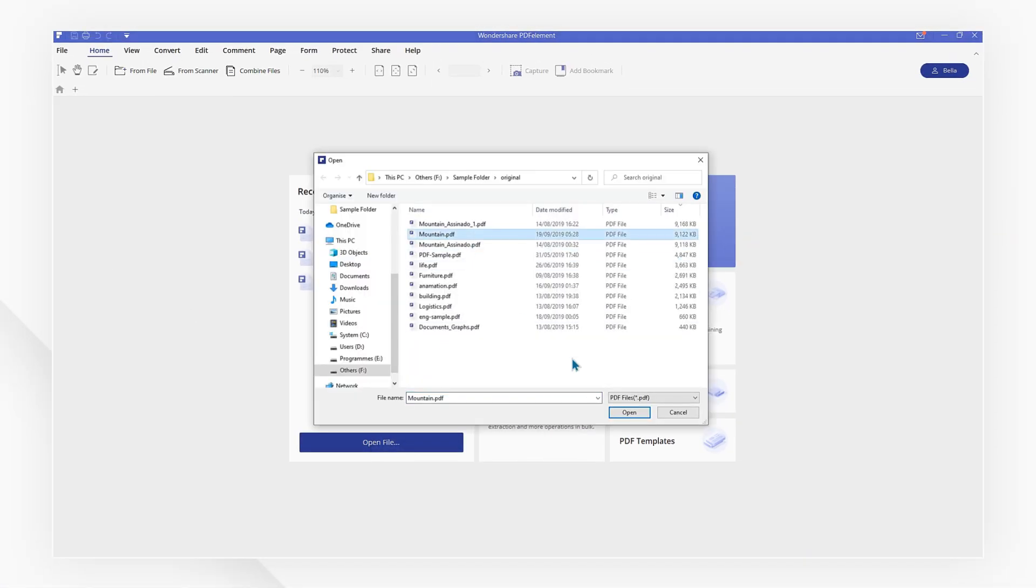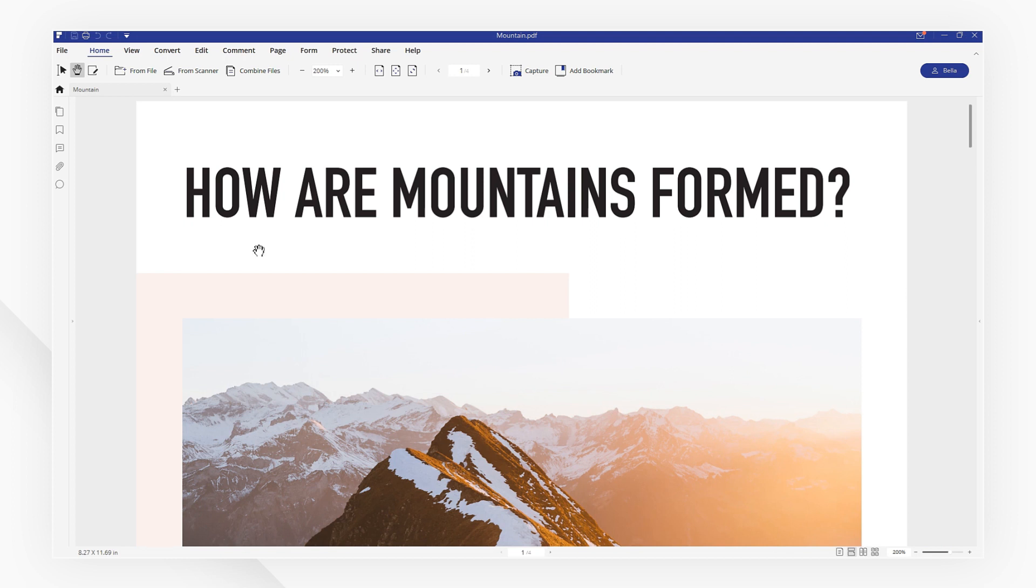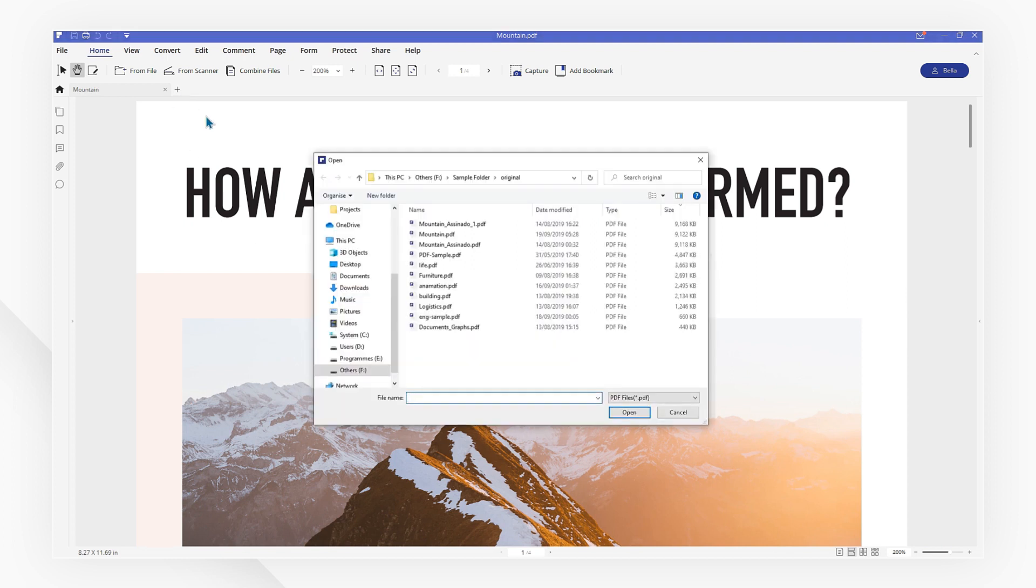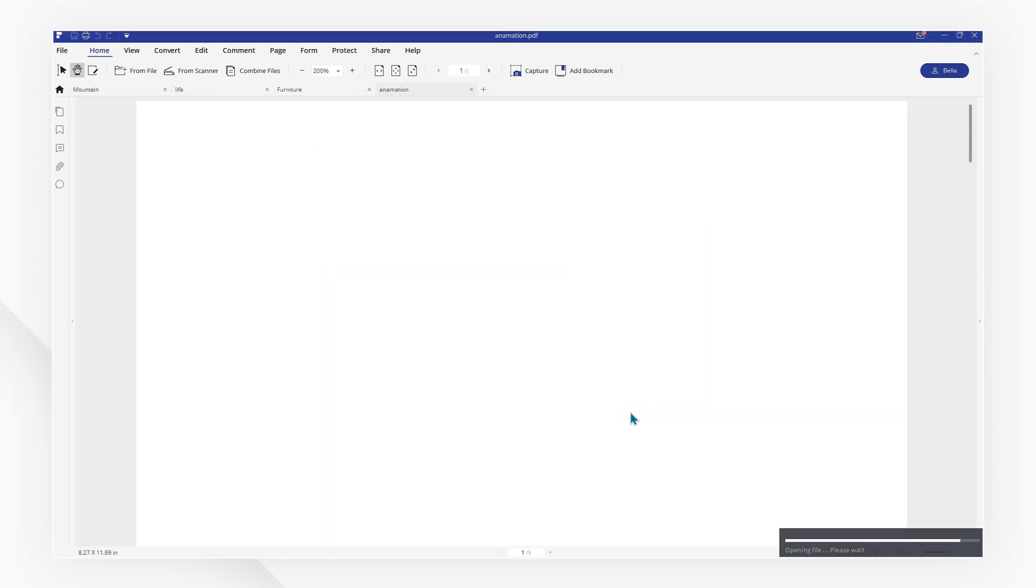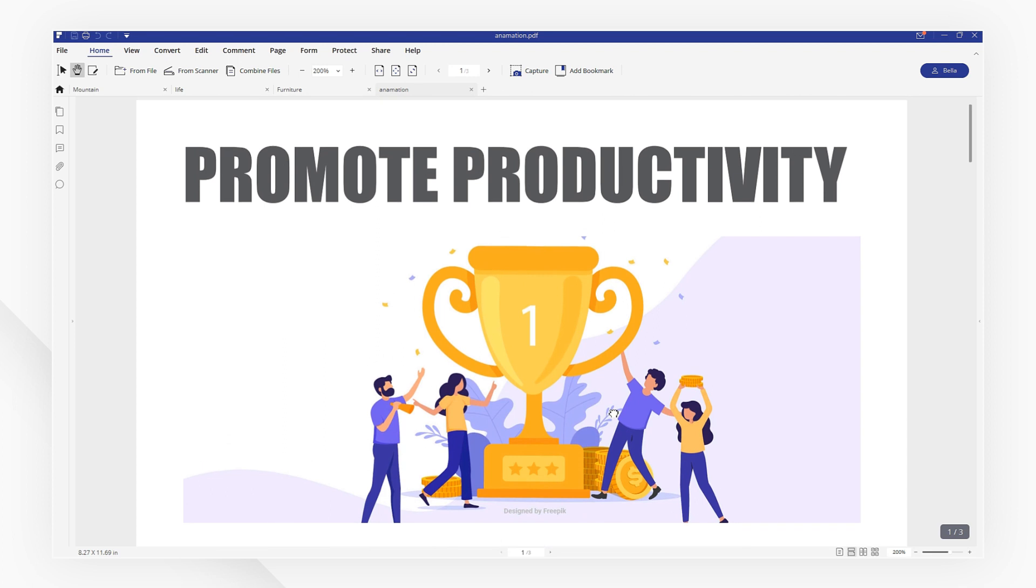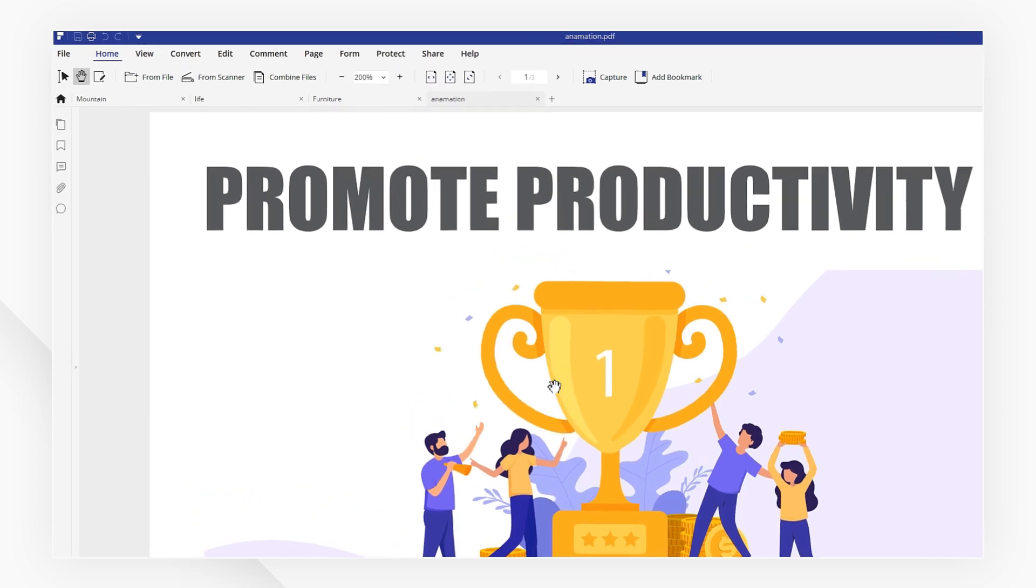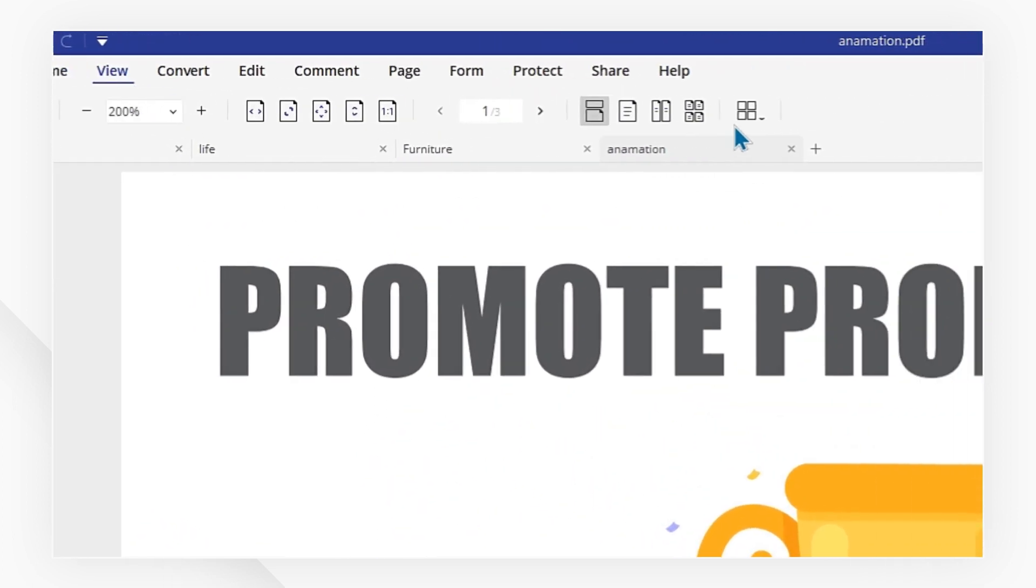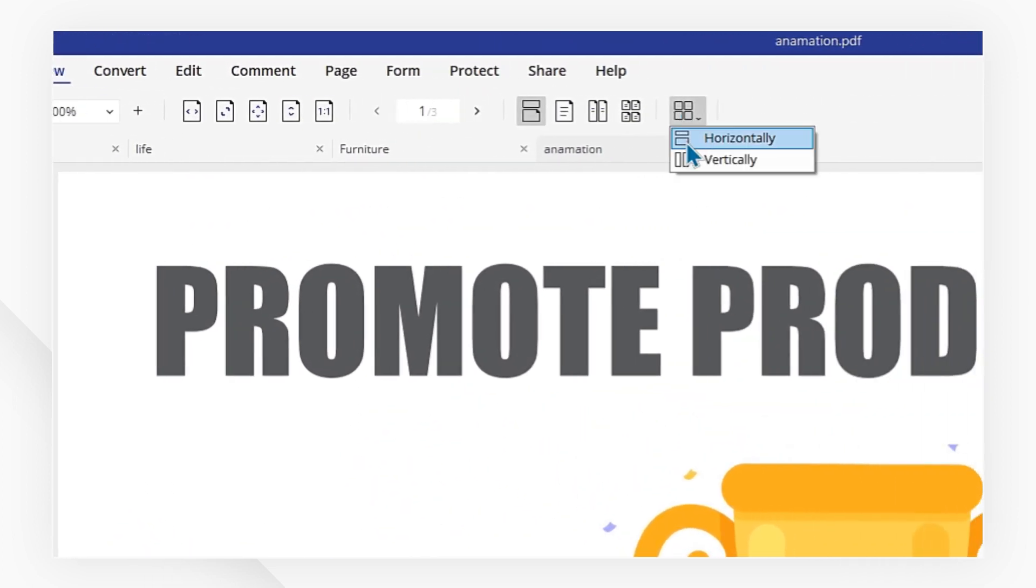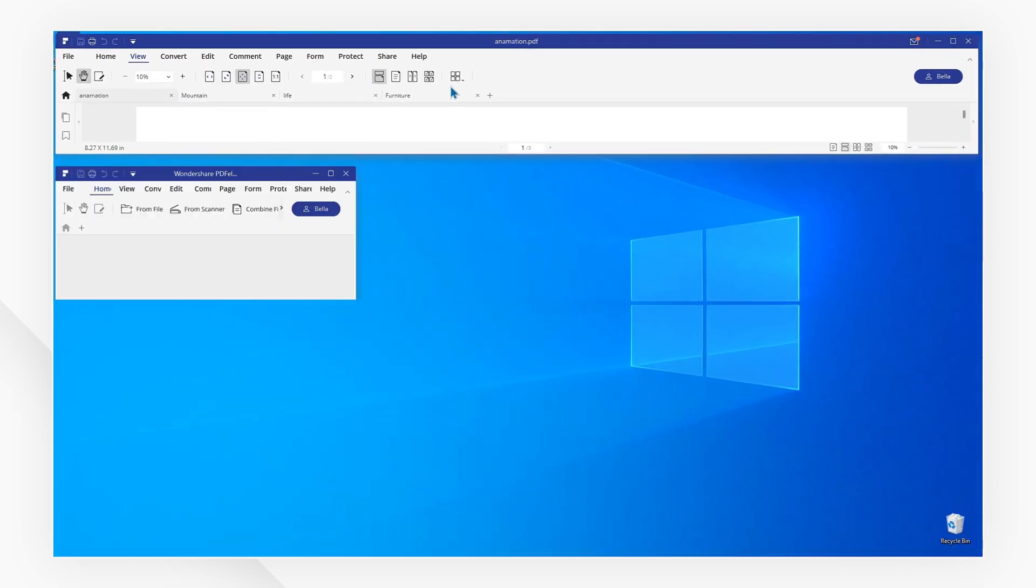Then simply click on the plus tab in the menu to add the second one or more. Click on the View tab and then the Tile button to choose horizontally in order to display your files.